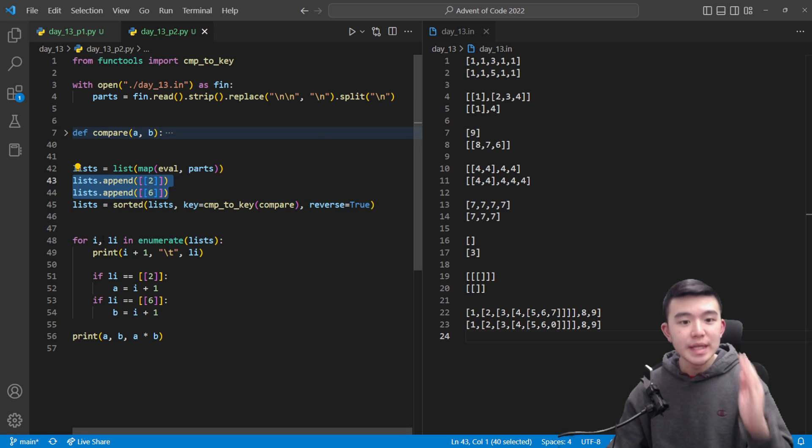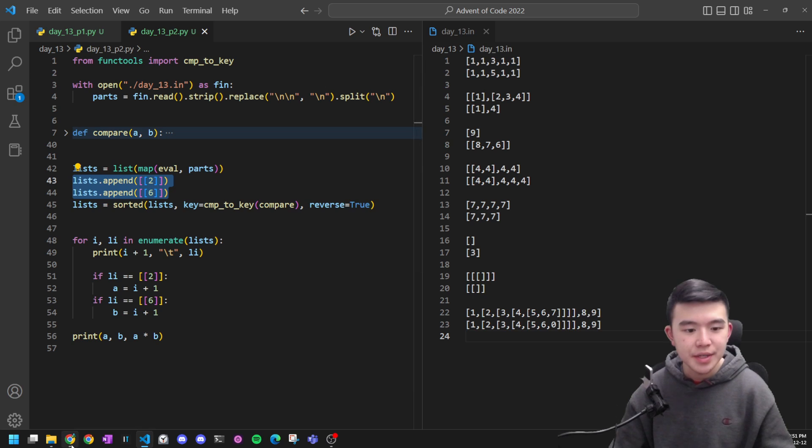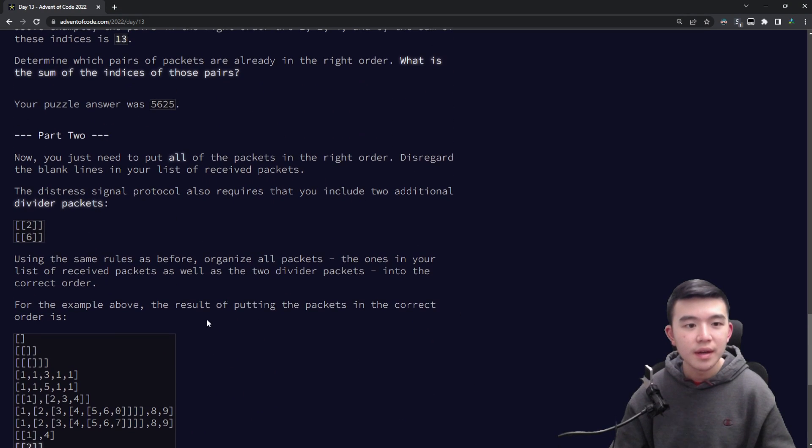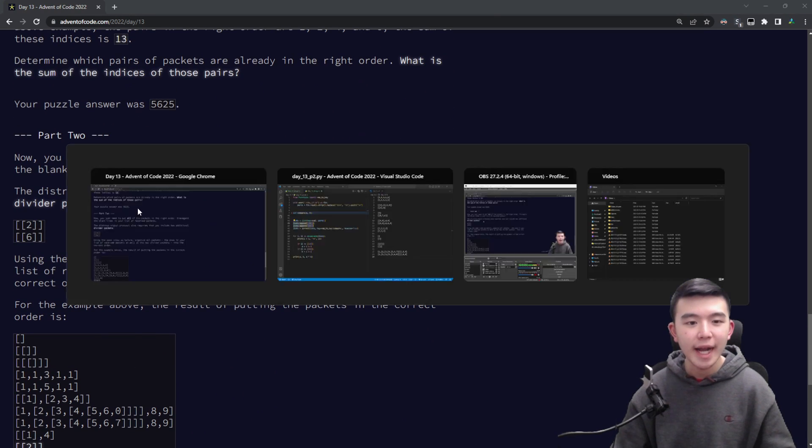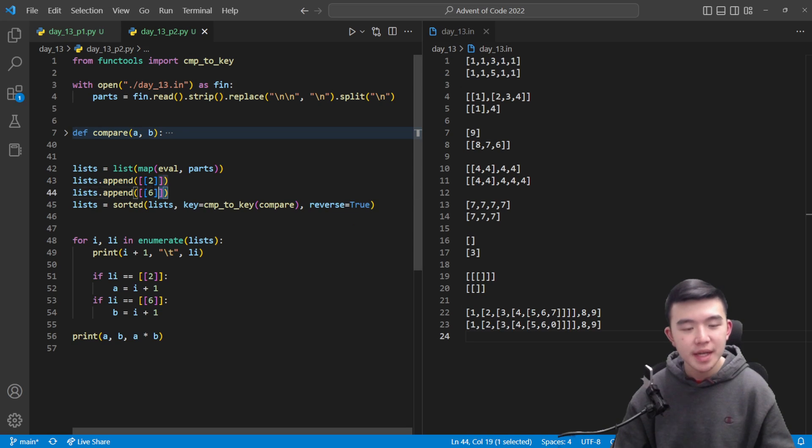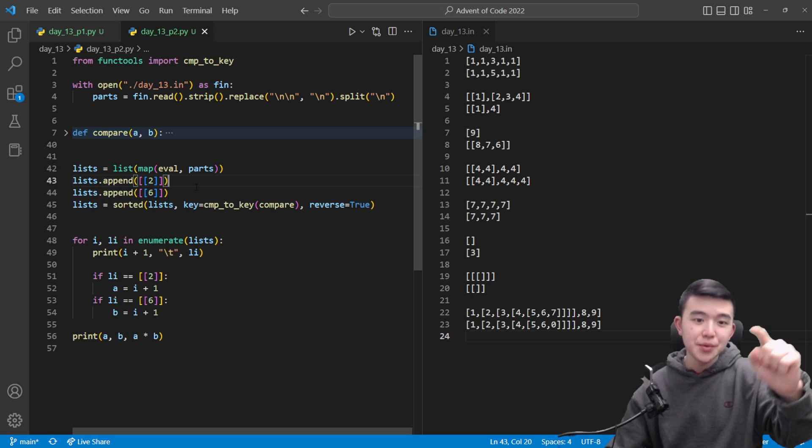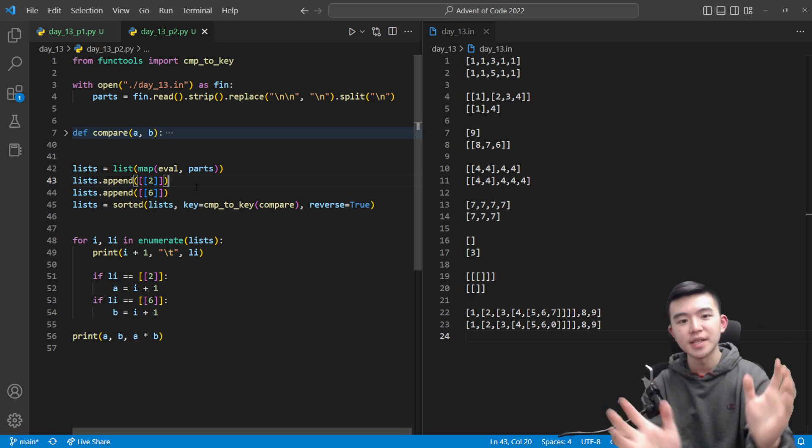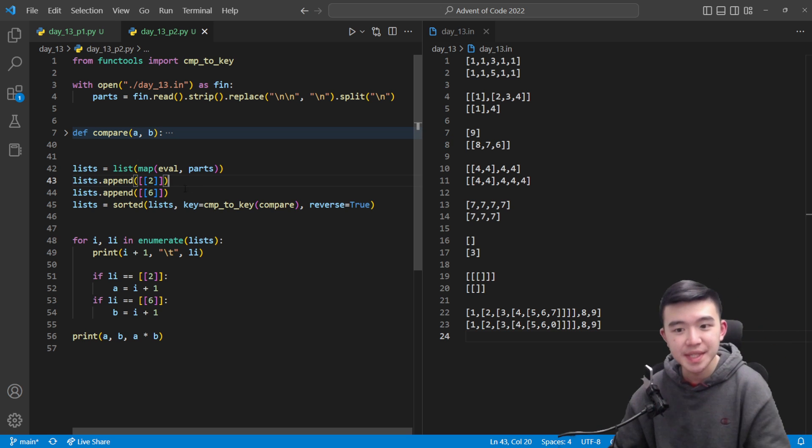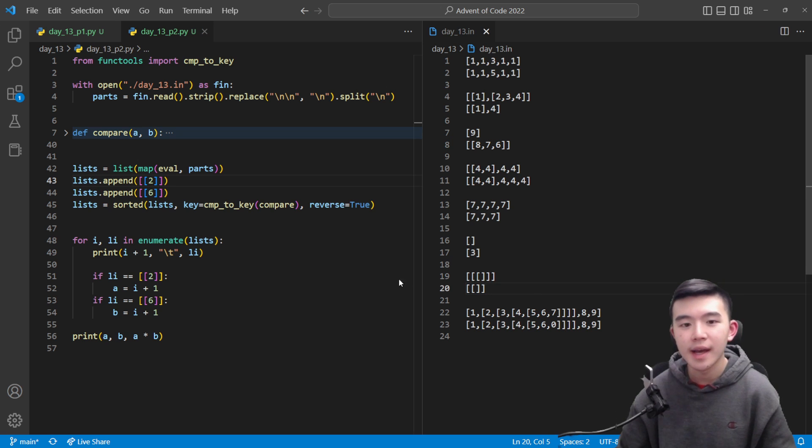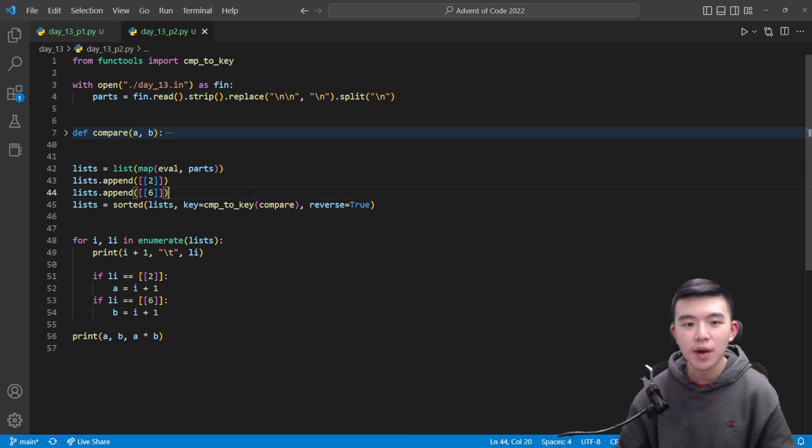Before that though we do have to add our two divider packets into the mix. So we just add this two which is nested inside two brackets as well as the six which is nested inside two brackets and just add that to our list of values.